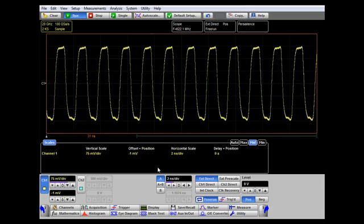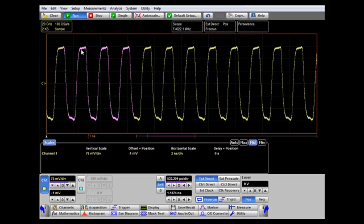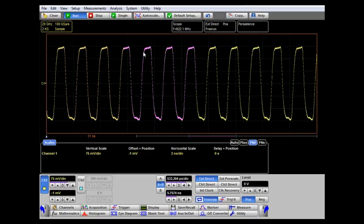It's also possible to display both time bases at once using the A plus B feature. Here we see the highlighted B zoom time base, and we can pick it up and position it at any point in the waveform display.